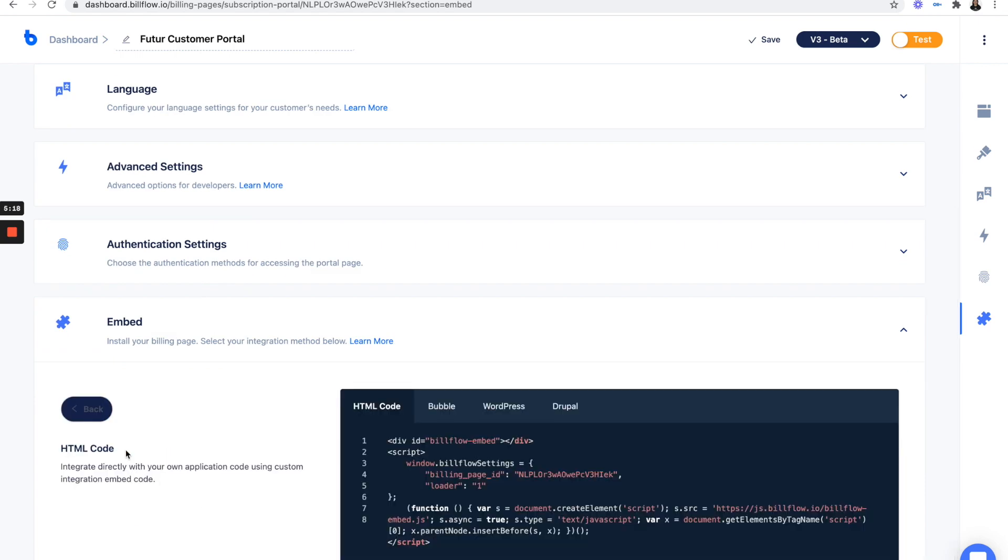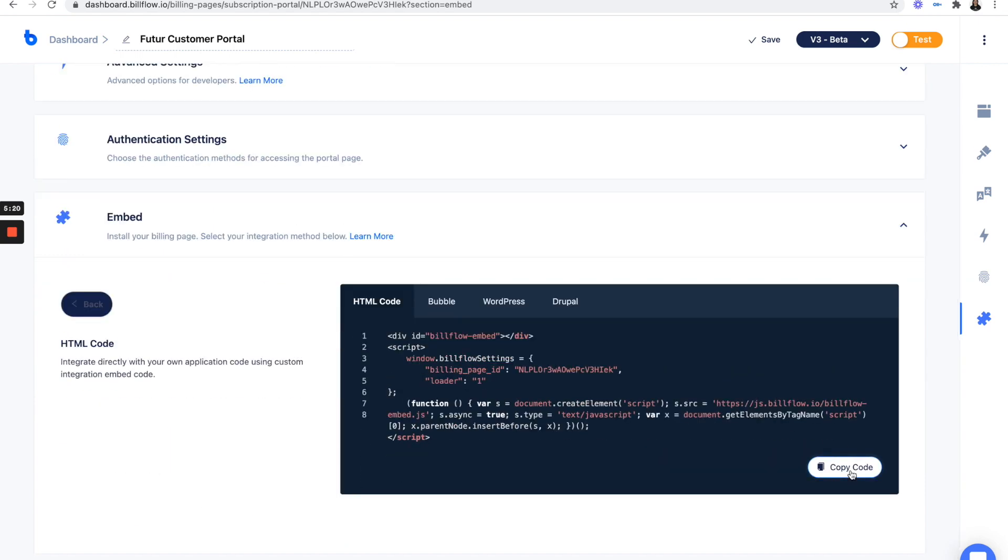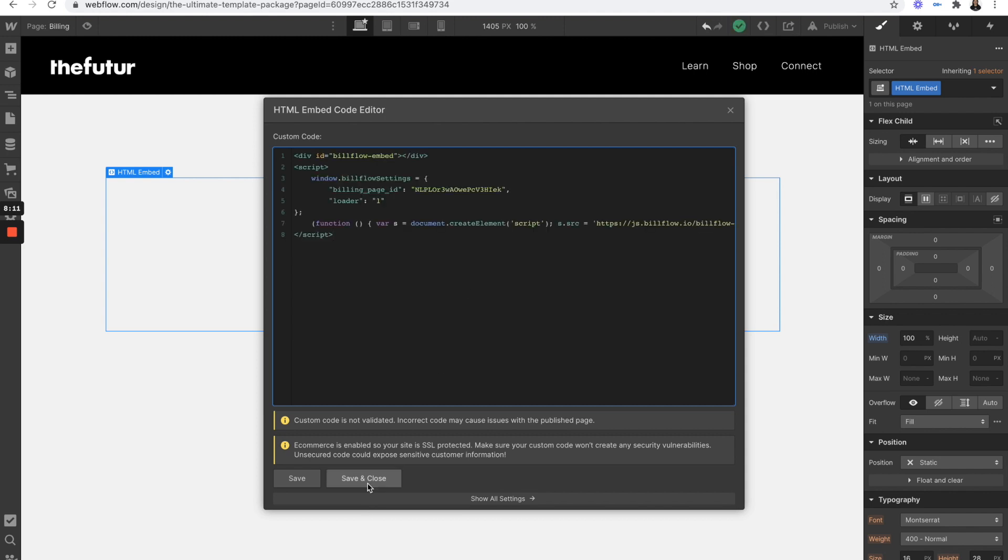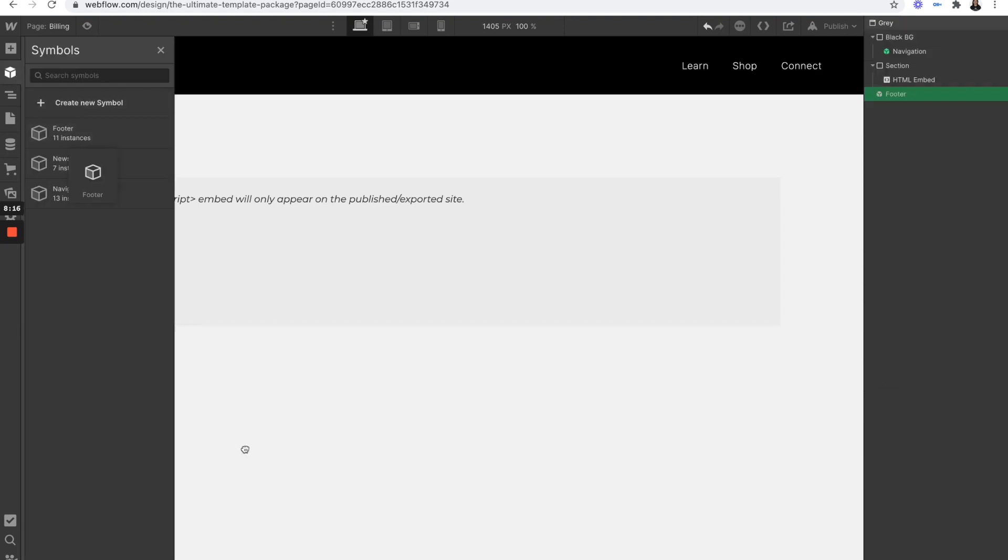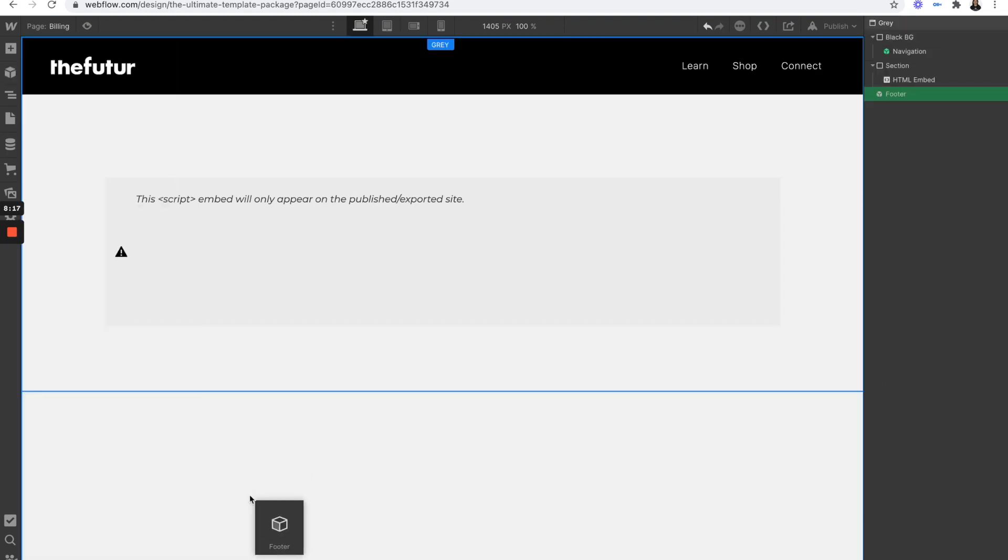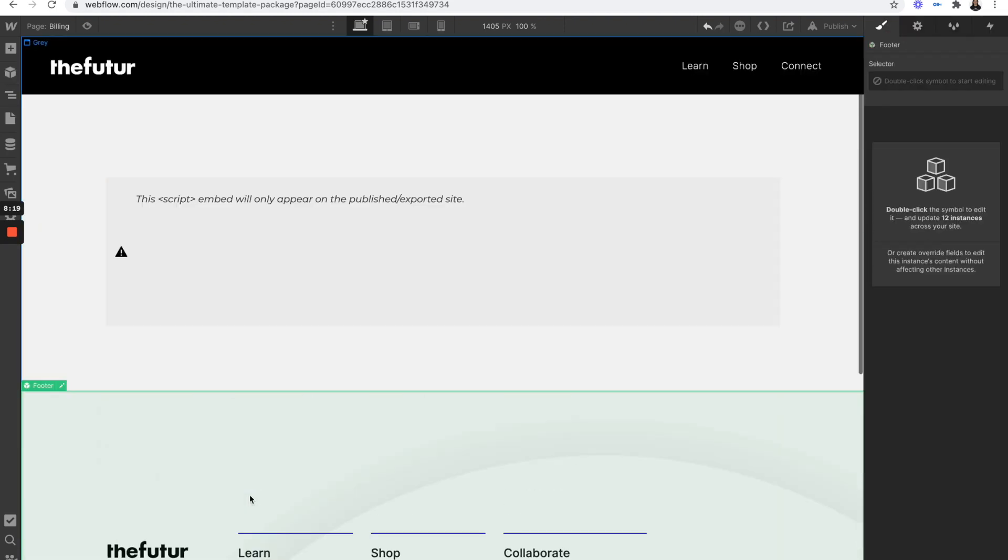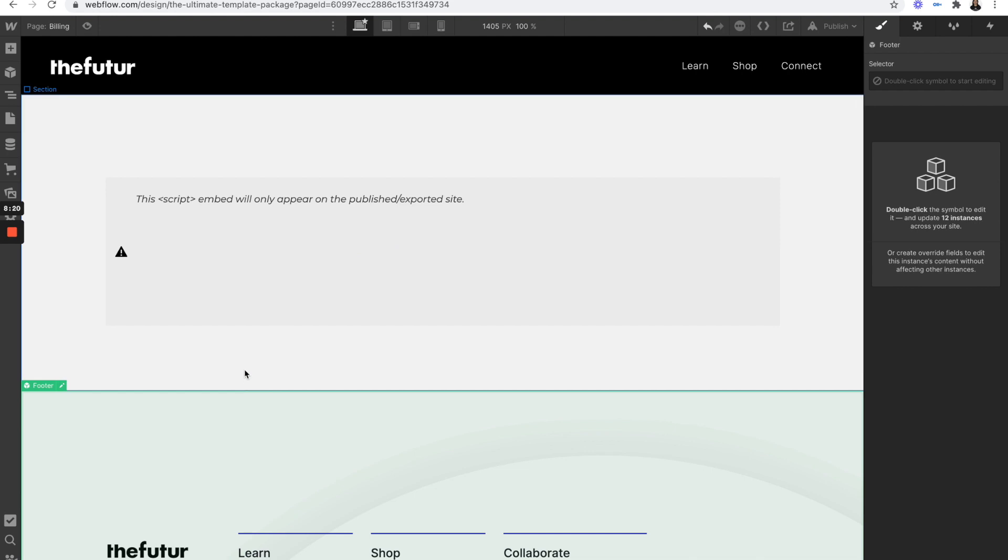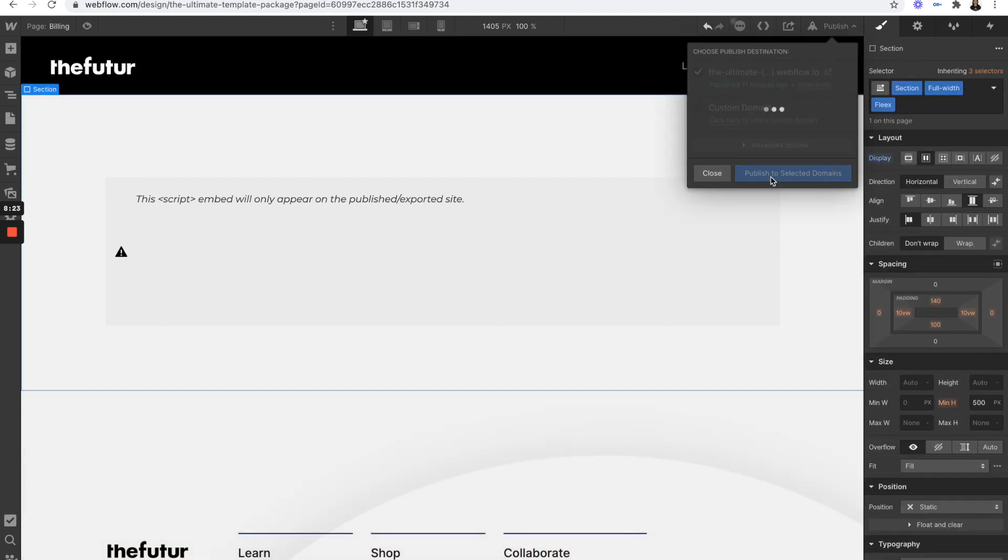Select HTML embed code, copy this code, and just paste your script right there. Save and close and just add a footer as well. Awesome. Let's publish this. So now from here, your users will enter their email, receive a link, and access their portal. From here, let's just test out the entire flow to make sure that it's working properly.